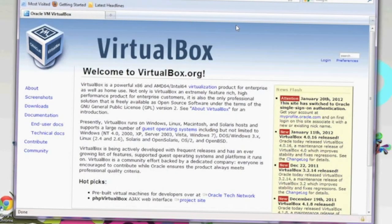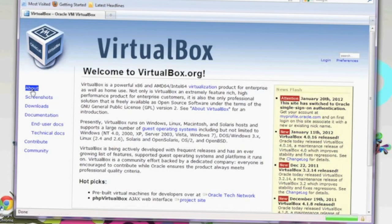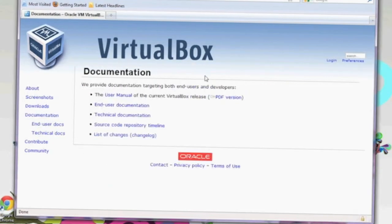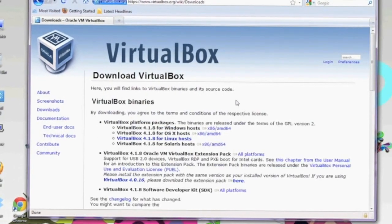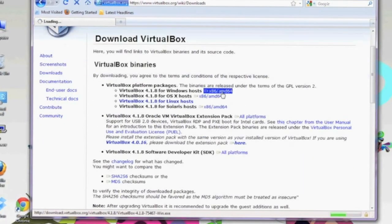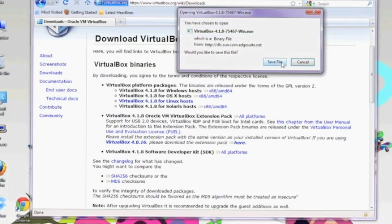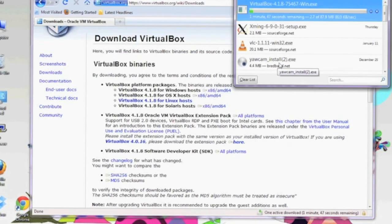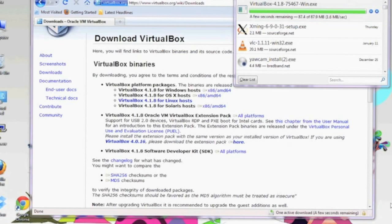The first thing you should do is open up a browser and go to virtualbox.org. To learn a little bit more about their product, you can click on About on the left-hand side. There's tons of documentation on the website available for you to read. Now click on Download, and right where it says Windows Host, go ahead and click on X86 AMD64 to download the Windows installer. It'll just take a few minutes to download completely.